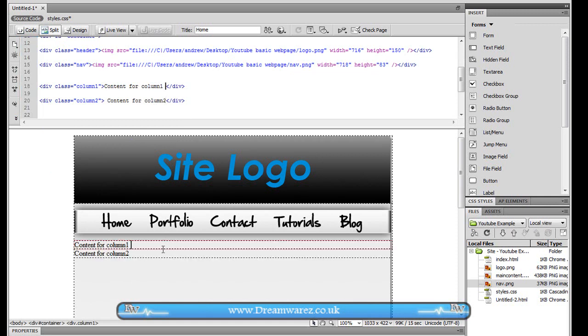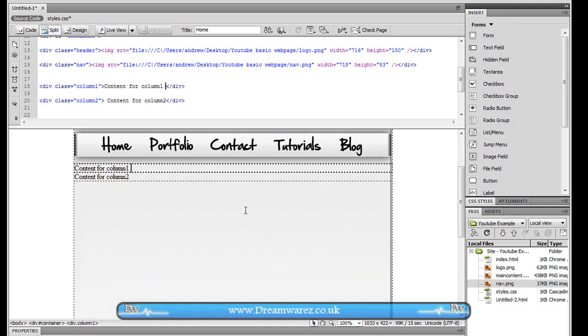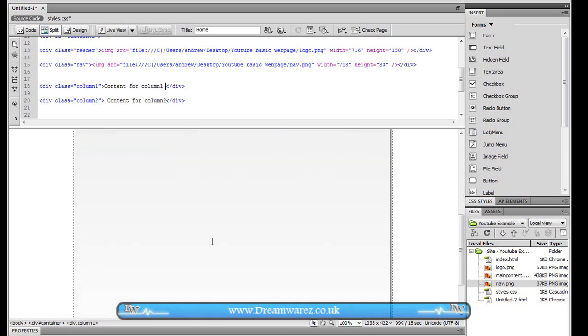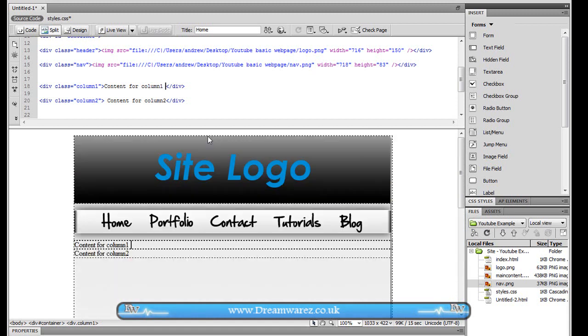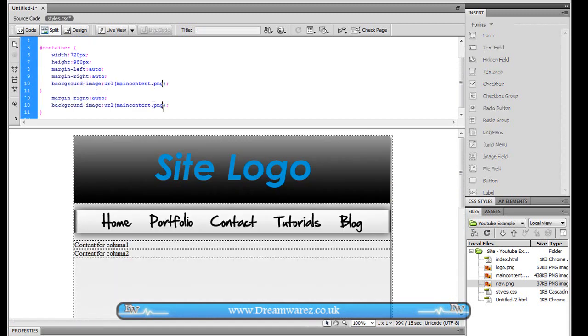So there I have them at the moment directly beneath and above each other which is not what we want. We want them to be side by side and we want them to stretch down the page. So we're going to go back and we're going to do a style sheet here.